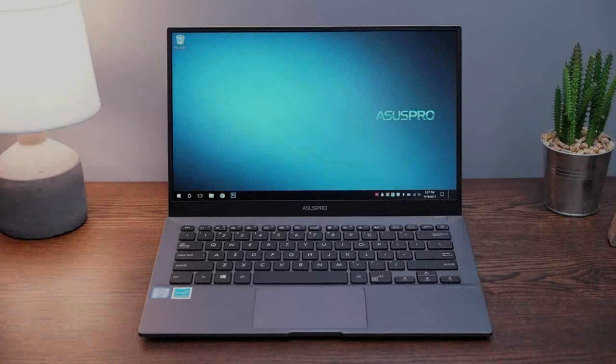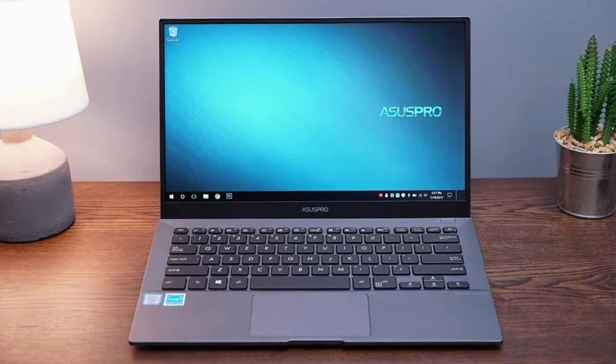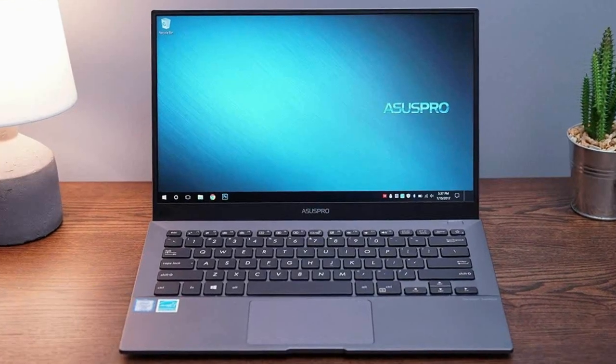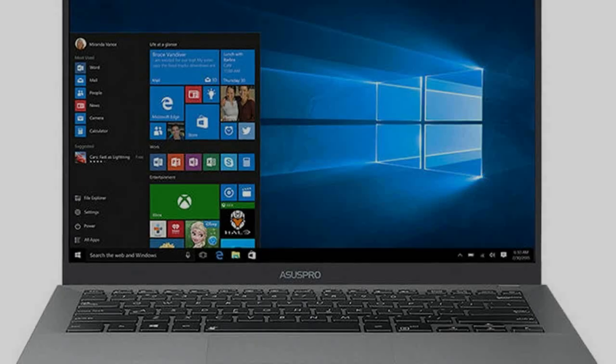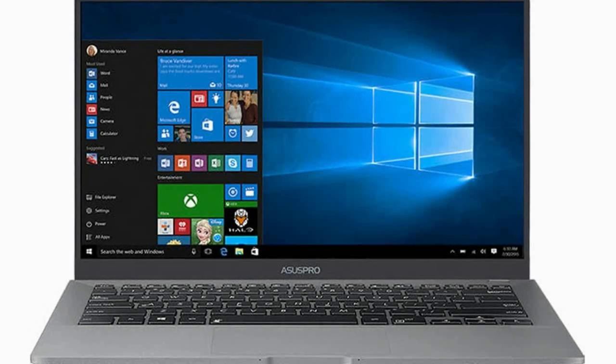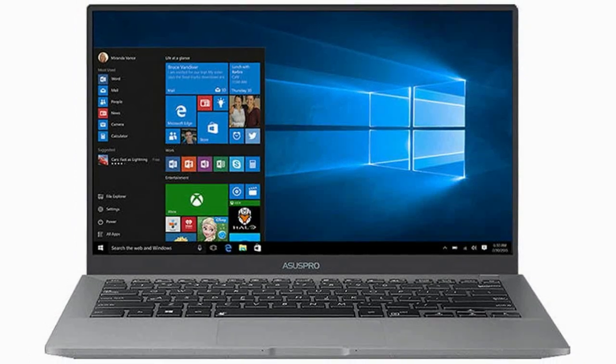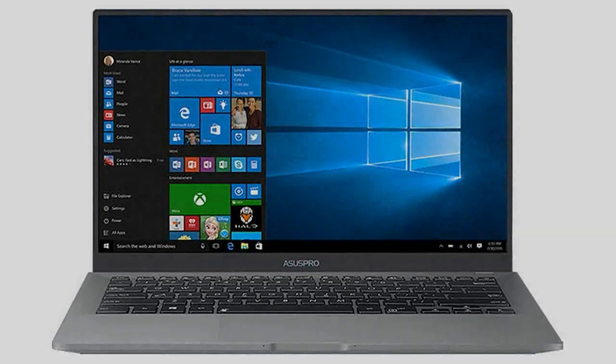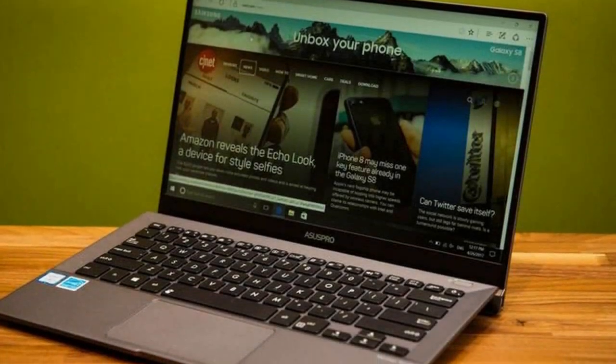There's no debate about the look of the B9440. It has been designed to be light rather than thin, and does so with style and attention to detail. For example, the Asus Pro name is etched on the back of the device. Asus used a magnesium alloy for the chassis to improve its robustness.